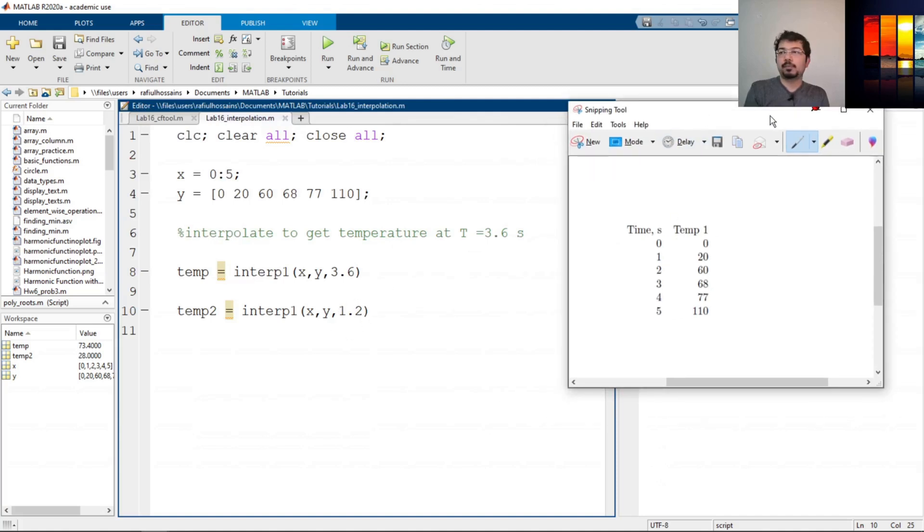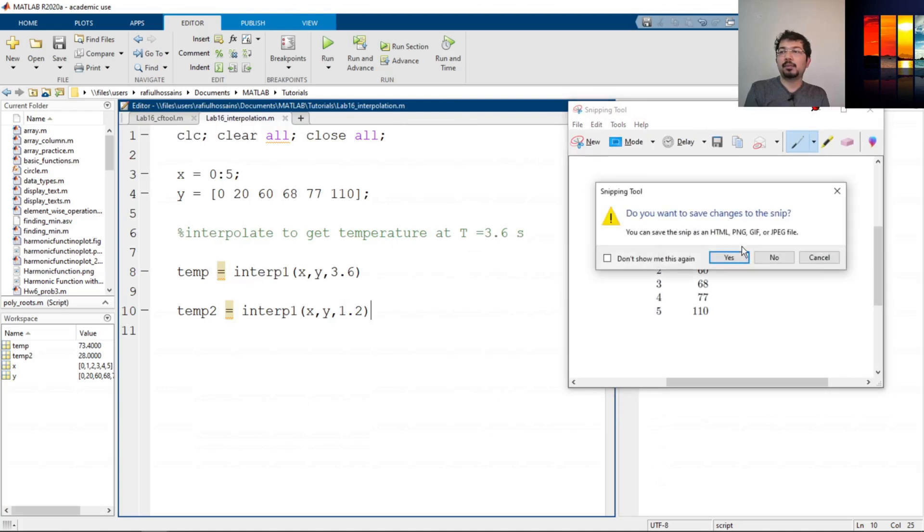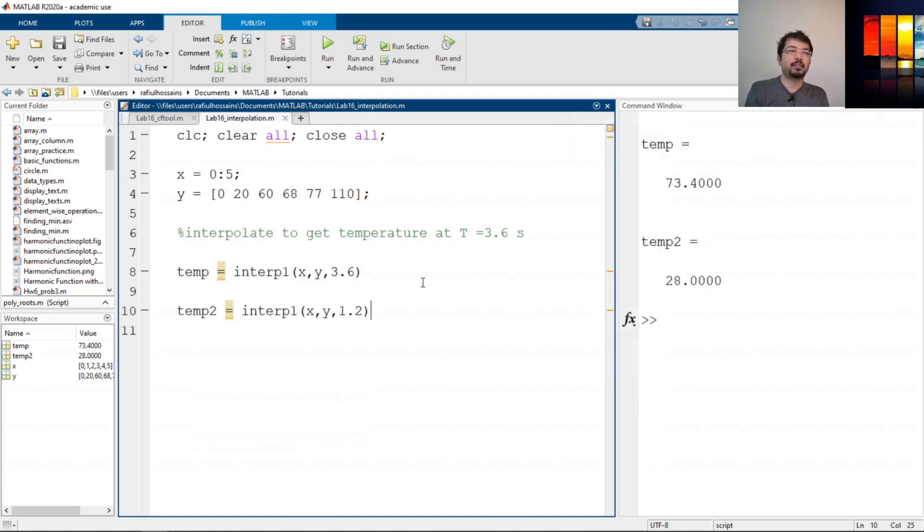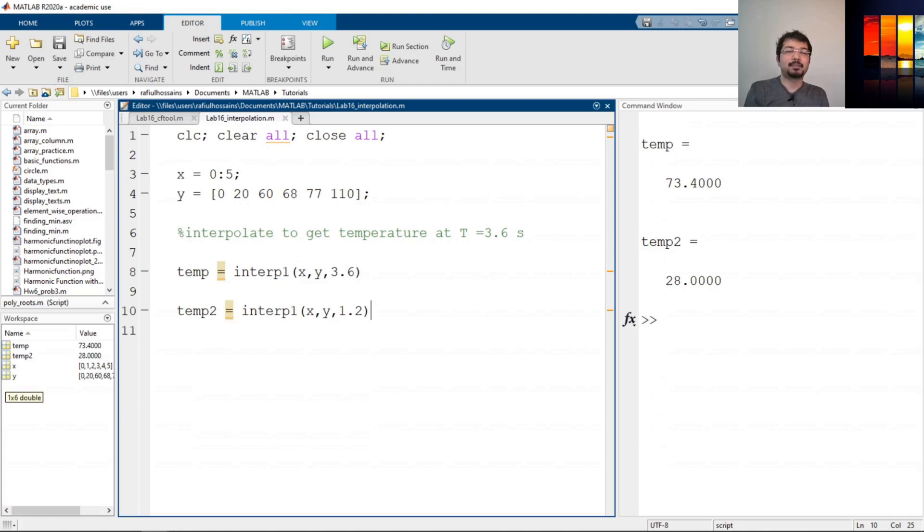So that is how we can define interpolation and we can identify different methods. Here we have seen how to do linear interpolation in MATLAB. I hope that was helpful. Thank you very much for watching. That's it for now. Thank you and see you in the next one.